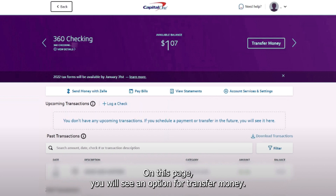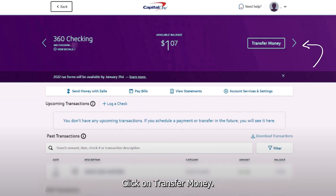On this page you will see an option for transfer money. Click on transfer money.